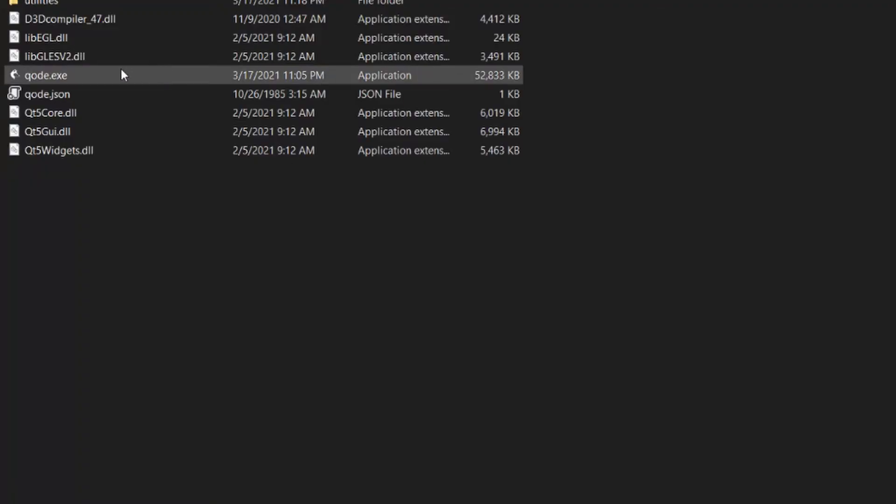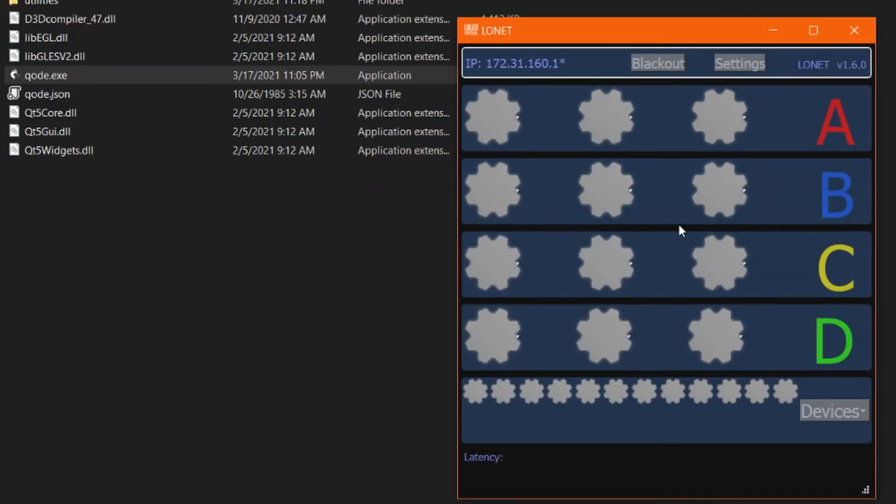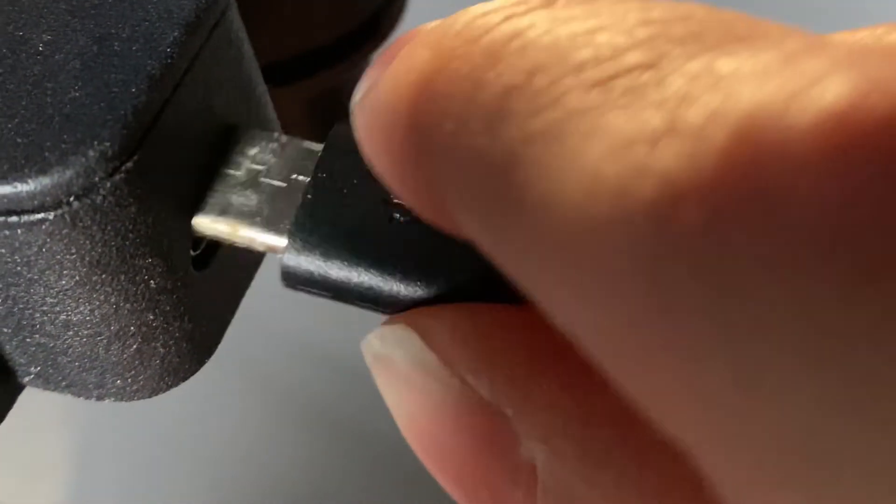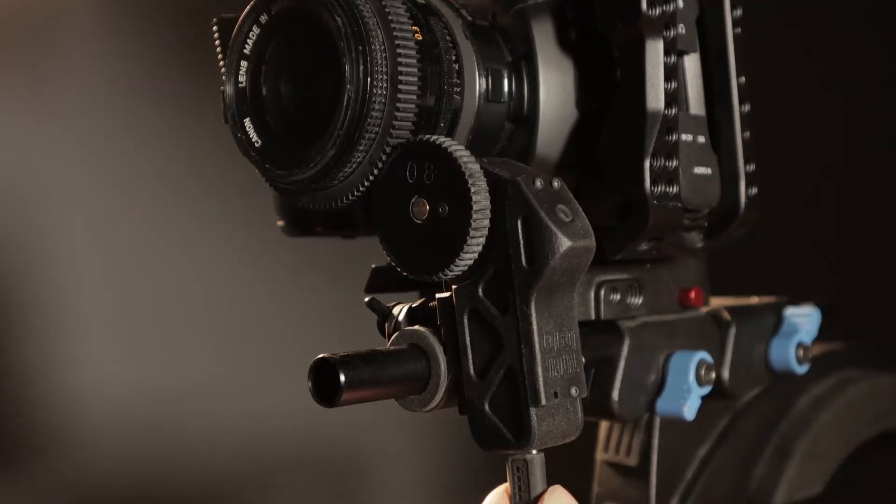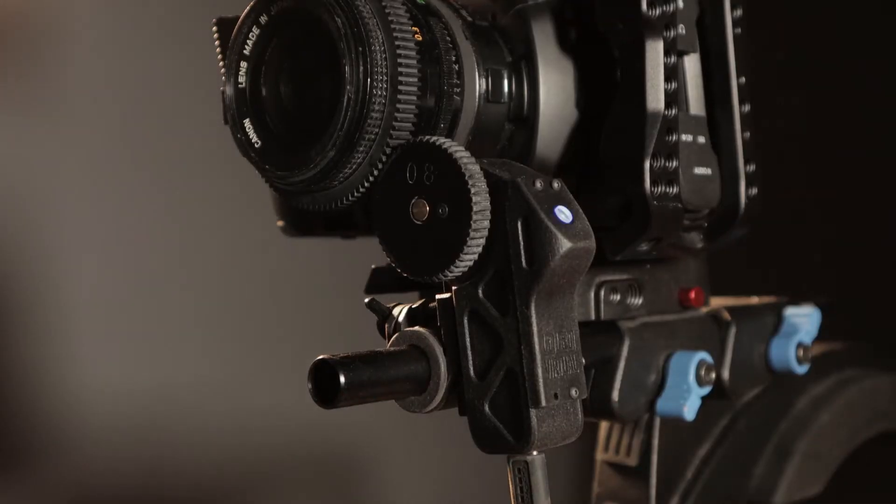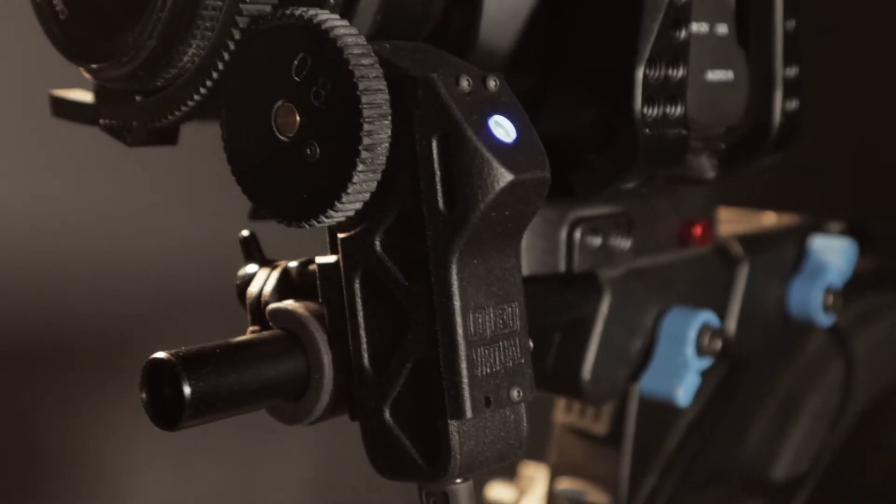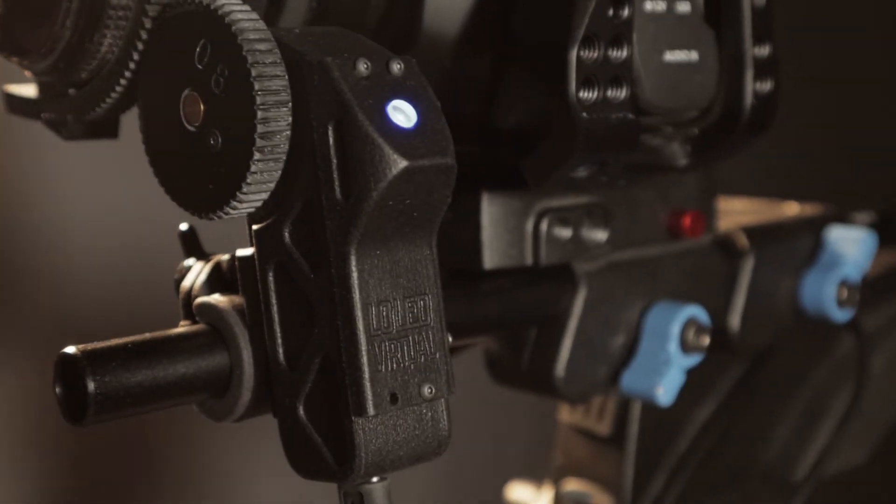Before you plug it in, make sure to open up low net on the PC that you're going to plug it into, and you can plug it in with the USB type-c cable. After about five seconds it will boot up and start blinking to indicate that it has not yet been zeroed.